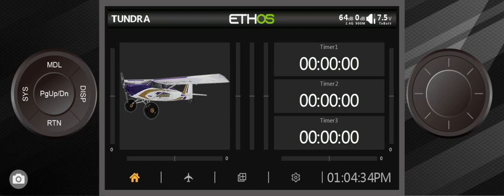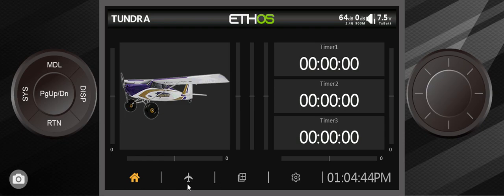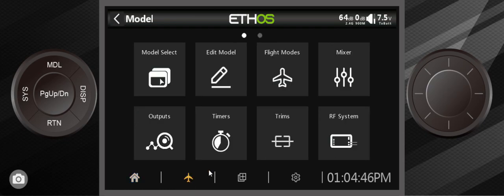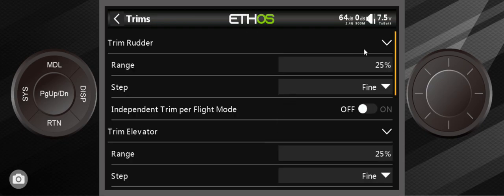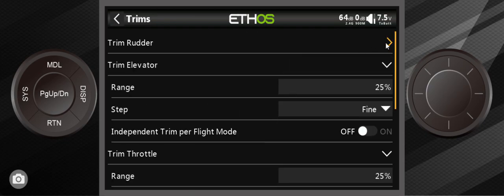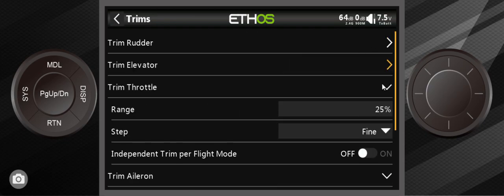The thing I wanted to talk about as far as Ethos is concerned is that there's something set up that's going to catch a lot of people off in the way that Ethos is set up by default. Right here we go into trims, and I'm going to close these all up.